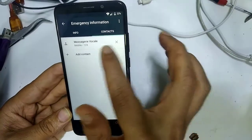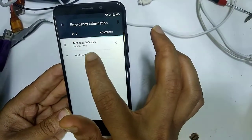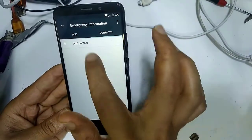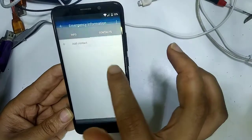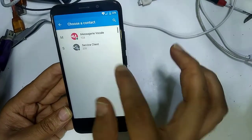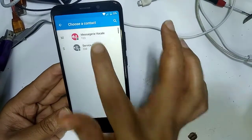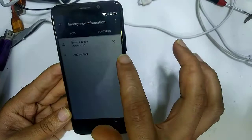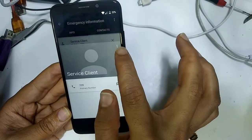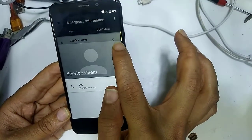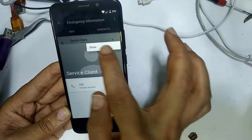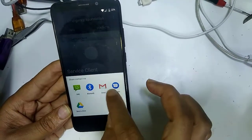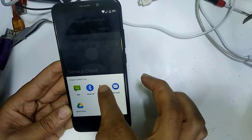Click on Contacts and add a contact — for example, this one. Then click the three dots, click Share, and click and hold on the contact.